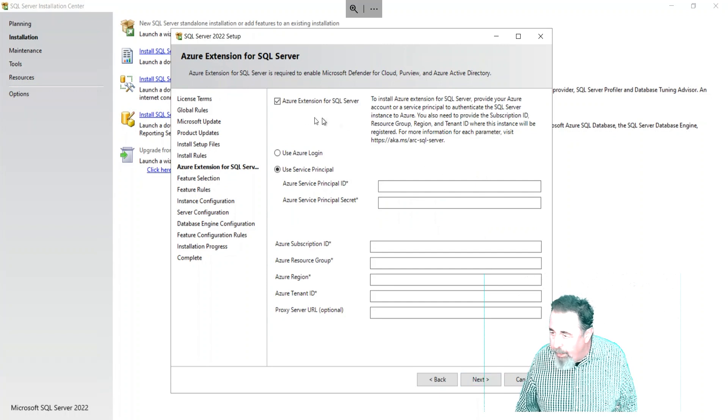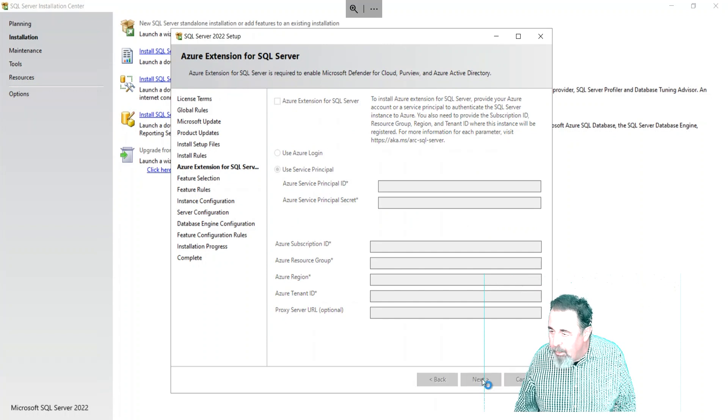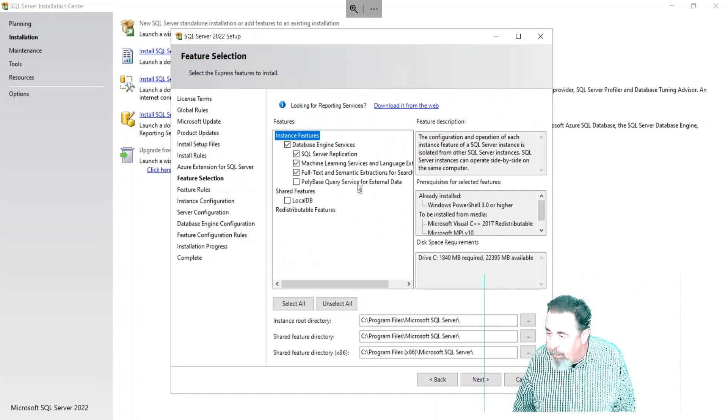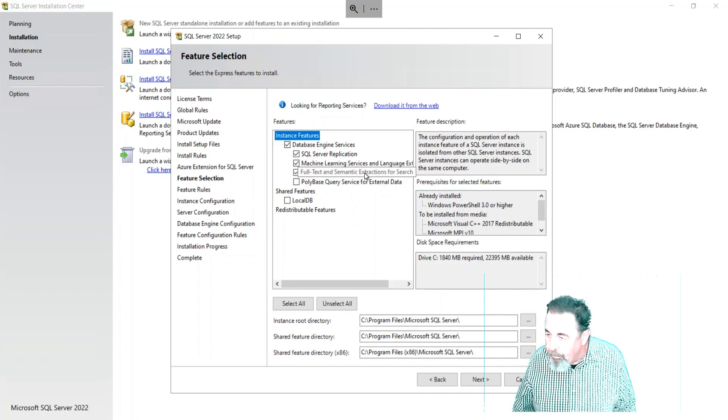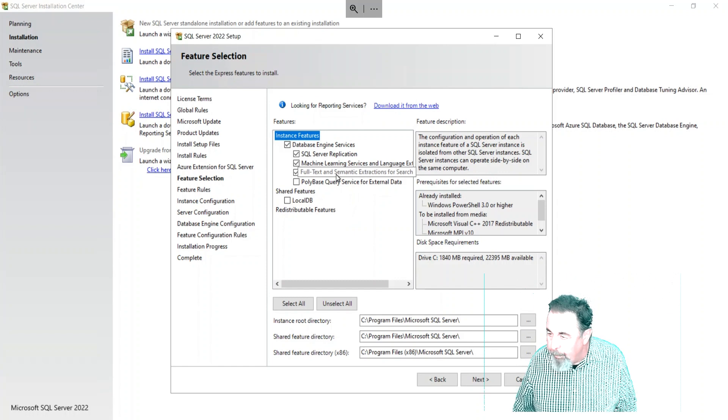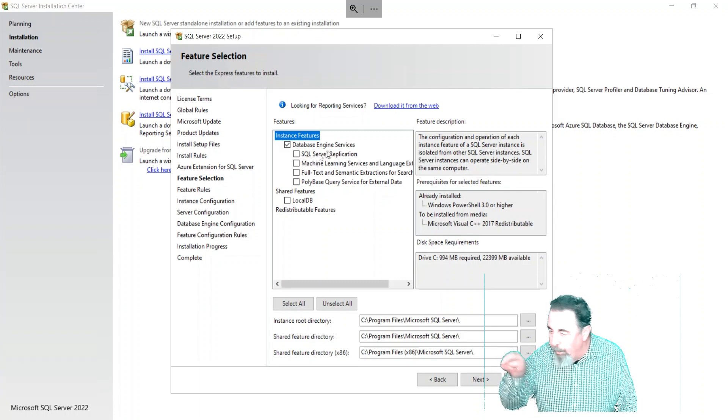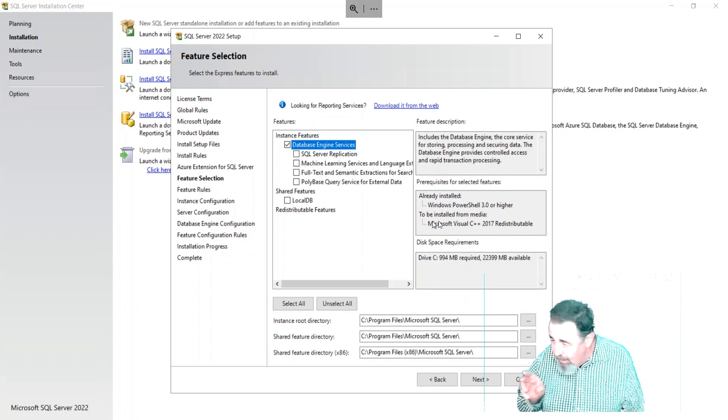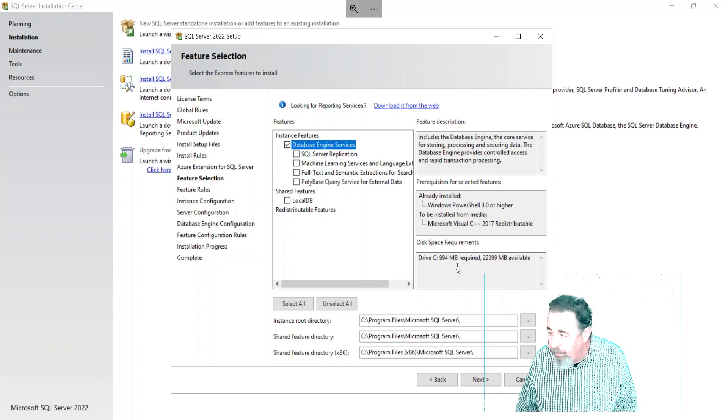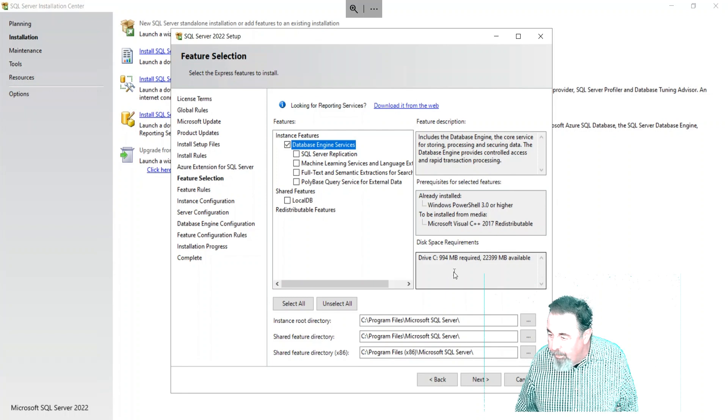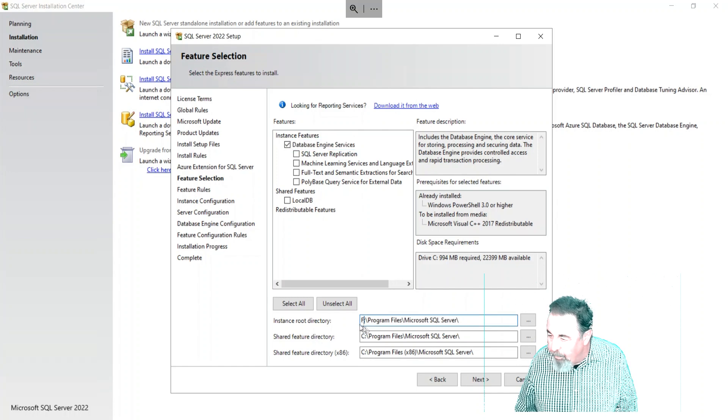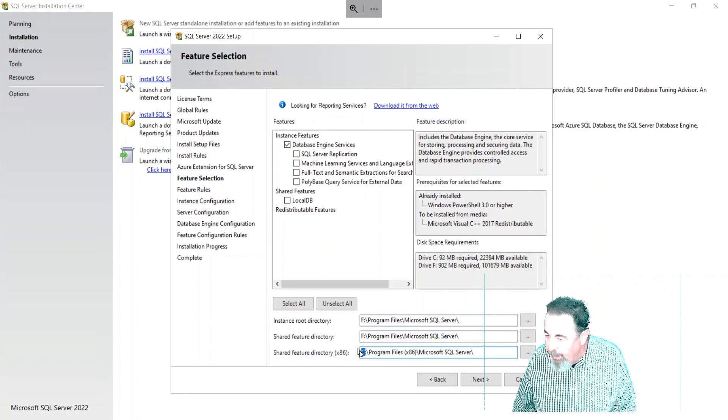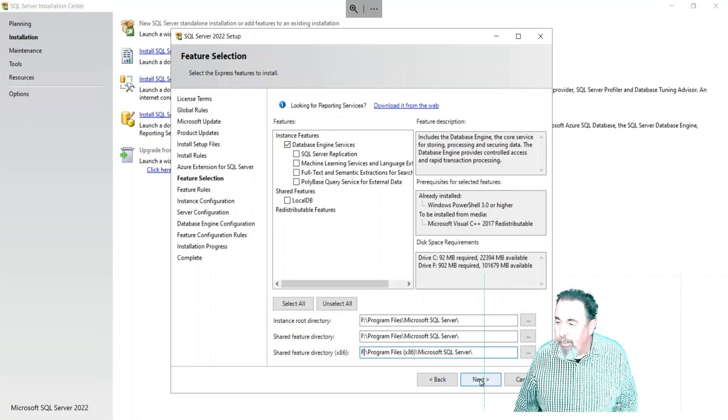Feature selection - I don't need anything, I just want the database engine. We're not going to do full-text, machine learning, or SQL Server replication. Let's start unticking those, and this is what we're going to go with. You look down below at the bottom - there's file paths, and we want to change those. See the C colon to F colon? Because this is where the database is ultimately going to reside. We'll change all those to F colon for instance root directory and shared feature directories.